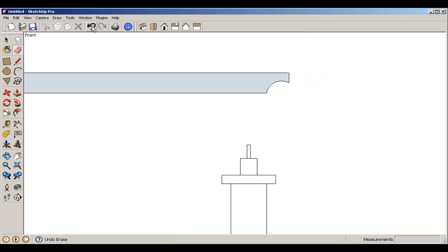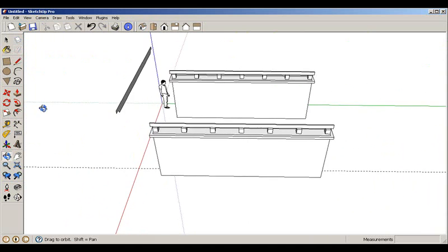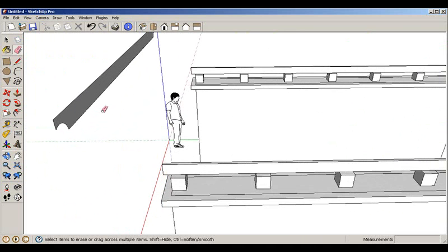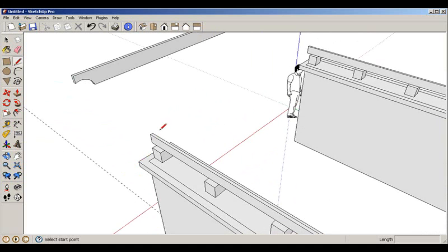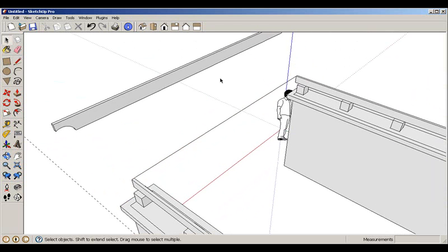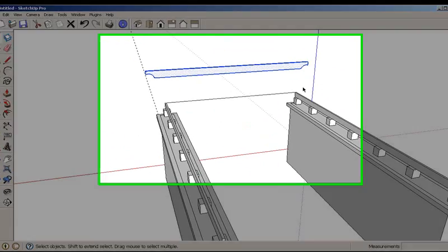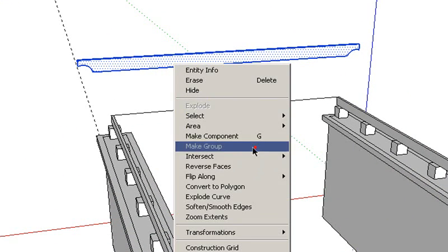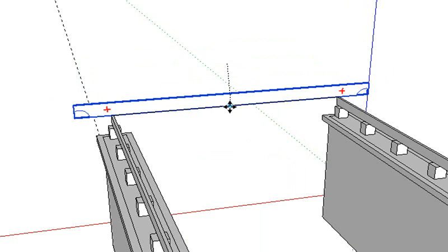Looking at an isometric view the shape looks correct, but it's in the wrong place. We use the Push/Pull tool to give it depth, then create a help line to find the midpoint. We make it a group, go to the midpoint of the group, and move it to the midpoint of the structure.